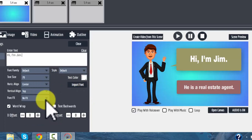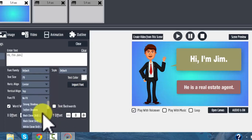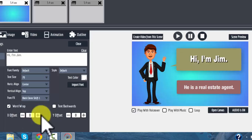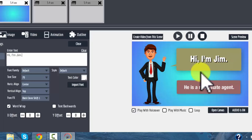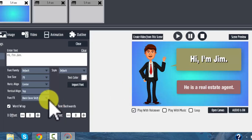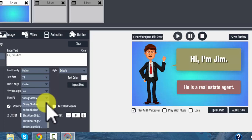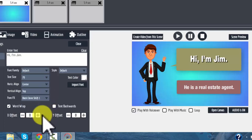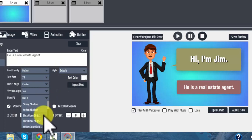You have the ability to add a number of different effects if you want. The black clone shift adds a little bit of shadow behind the text which makes it stand out more — that's one I would use. I wouldn't go crazy with effects, as you can get really distracted if you have too many. Let's apply the black clone shift to 'He's a real estate agent' — see, that works pretty nicely.